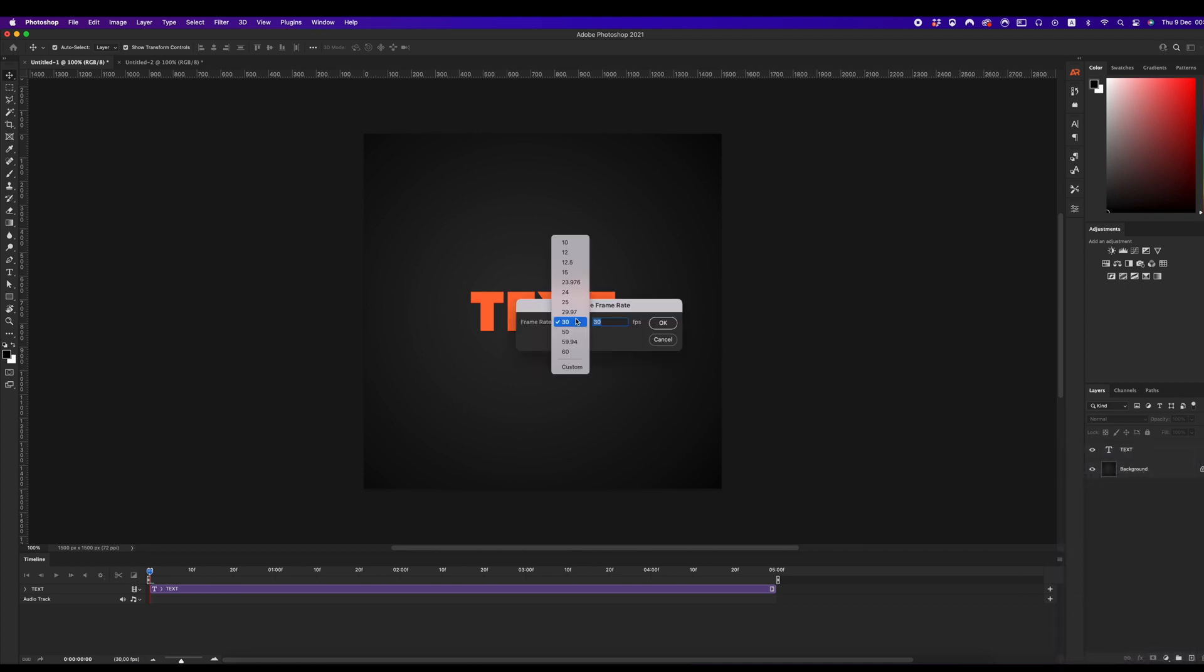By default, Photoshop always creates 30 frame rate per second video timeline, but in some cases it can be a different value, depends on your preferences.